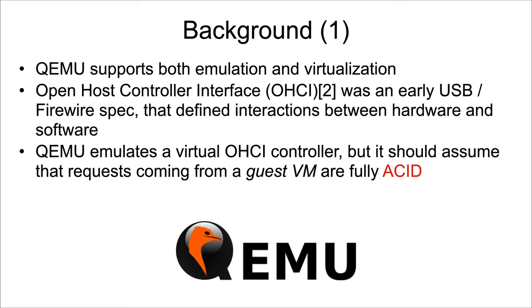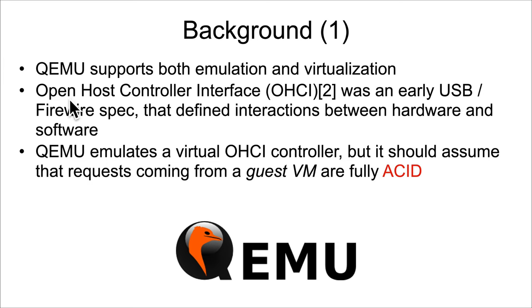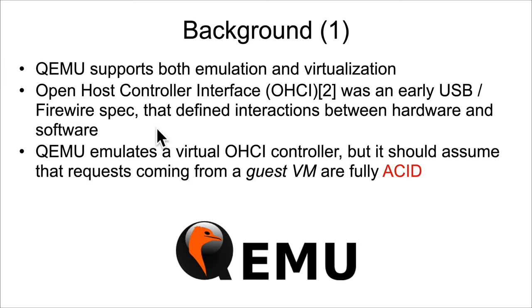Let's take a look at another info leak in QEMU. As we said before, QEMU supports both emulation and virtualization. We have something here that we've seen previously in the class: Open Host Controller Interface (OHCI) was an early USB mechanism for defining the interactions between hardware and software.